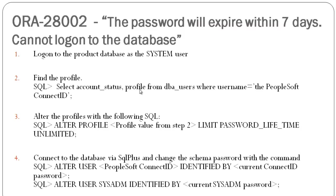After doing all those steps, you can try to log in again and you will find that the issue is resolved.